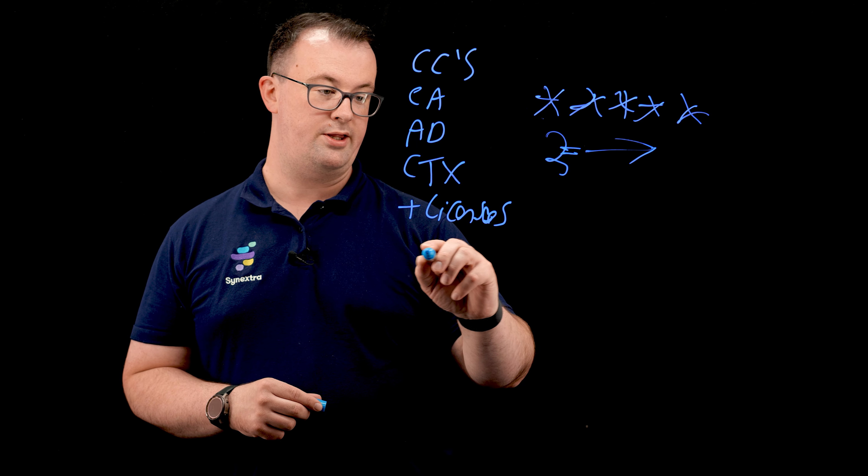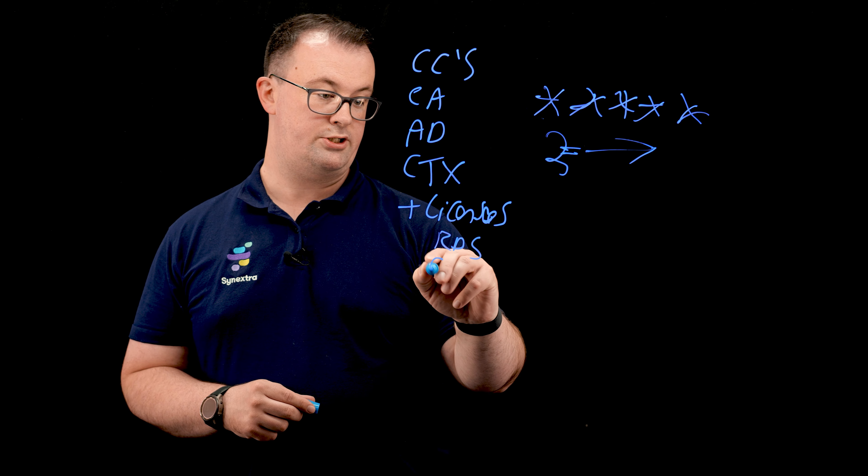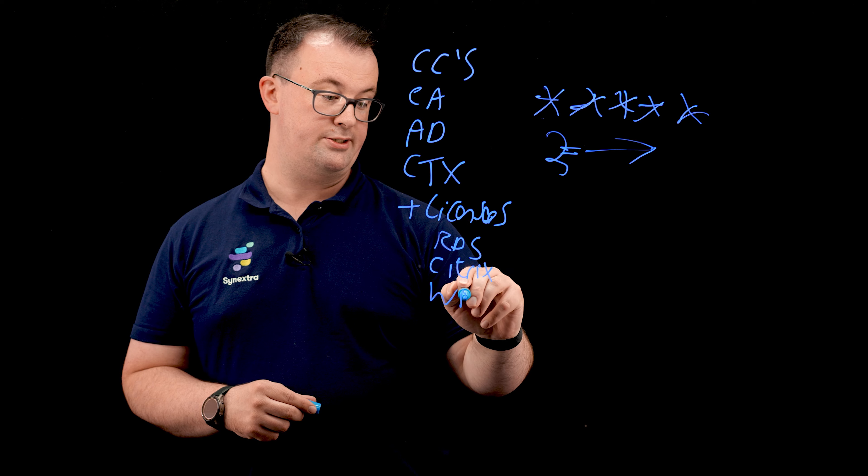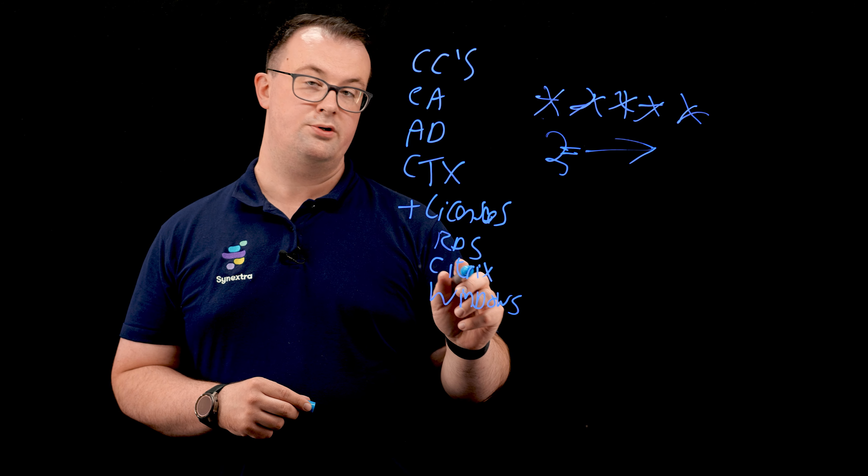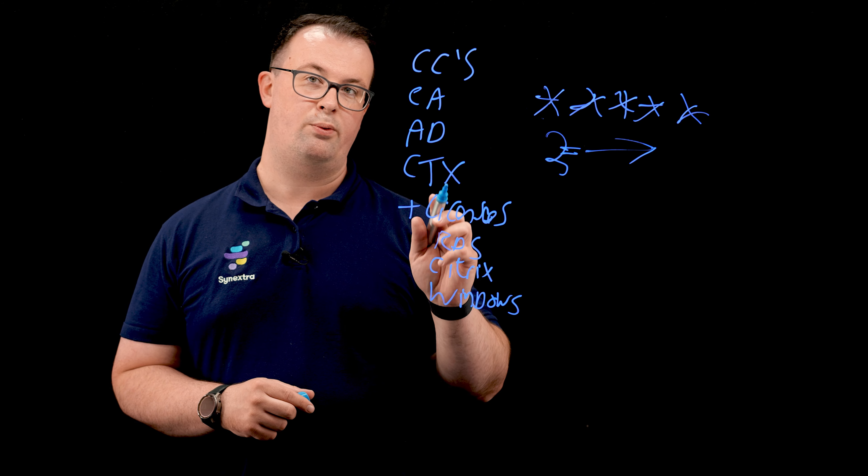is you've got the RDS license, the Citrix CAL, and the Windows licensing. And of course, in AVD, you don't need some of these. And that's what we'll get on to next.